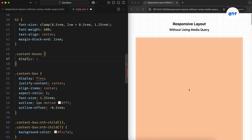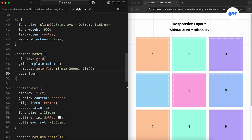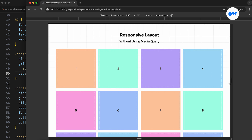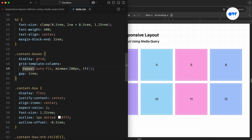Here's the trick. We set up a grid that automatically creates as many columns as the screen can fit. On large screens, it fits more columns. On smaller screens, fewer. And the best part is that it all happens on its own. The real magic is in how we size the columns. Each column should be at least 200 pixels wide and can grow to take up an equal share of the available space. With the auto-fit keyword, any extra space is distributed evenly among the columns while still fitting as many as possible.